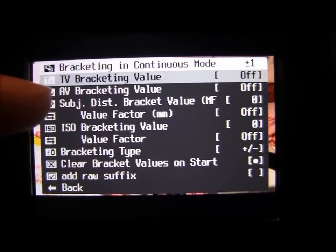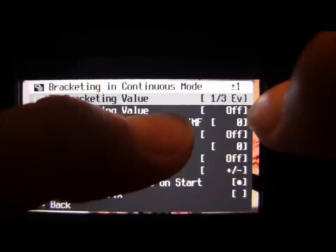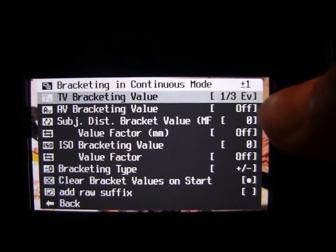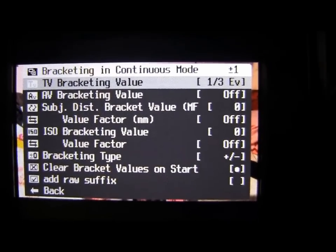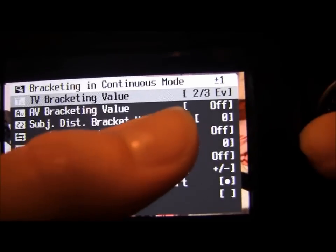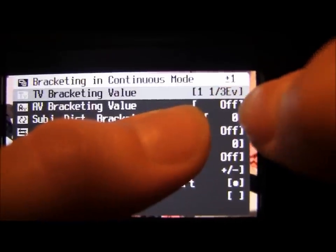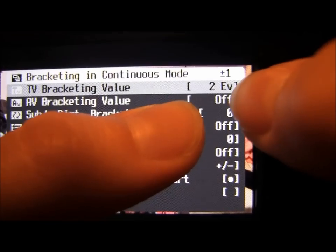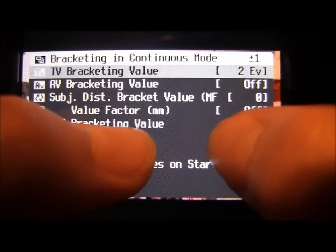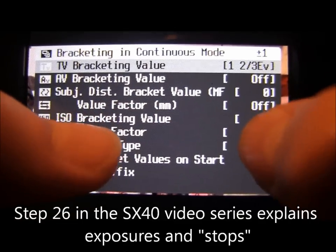The first one we're going to go through is TV bracketing, so that's time value bracketing. These are fractions of an exposure value. So if we pick this one, it's going to do a third of an exposure value — it's not going to do a full step up and down, it's going to do a fraction of it. If I set it to one, we've got a fraction of a stop, then we're up to one stop, then one stop and a third. We can go up to two stops, so you've got your middle number and you're going one stop either side.